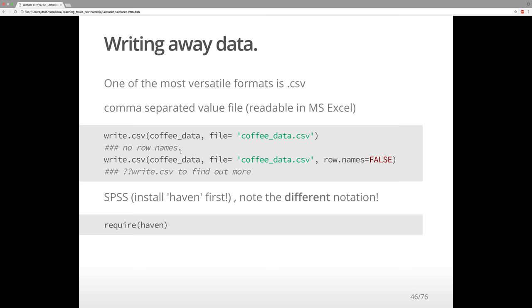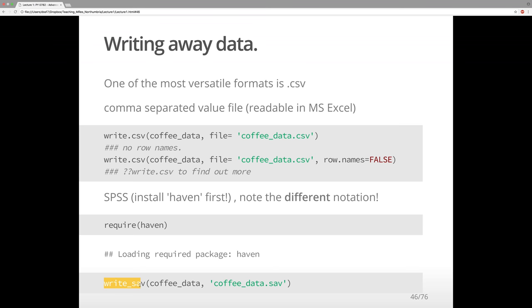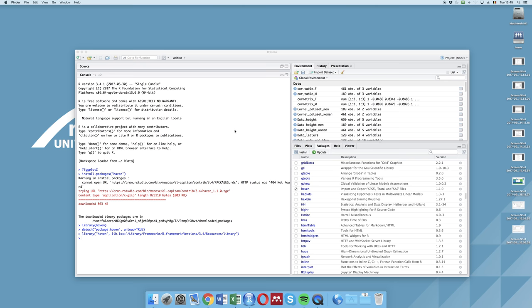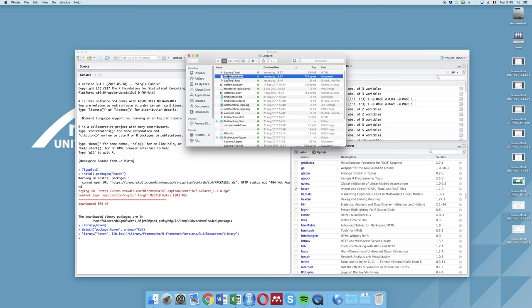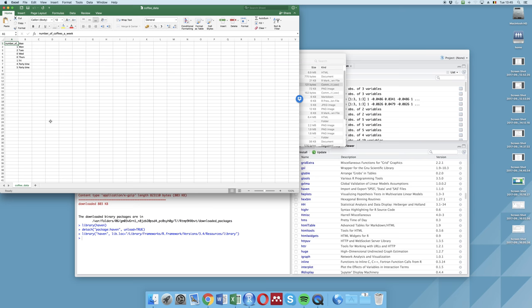Haven is a package that deals with SPSS data and also SAS data. If we do require(haven), it loads the package. The command is write_sav() — note the underscore, not dot — then the data name, then 'coffee_data.sav' in quotes. SPSS files end in .sav. It will store the data file in your working directory. If you go to your working directory, you'll find both the SPSS file coffee_data.sav and the CSV file.